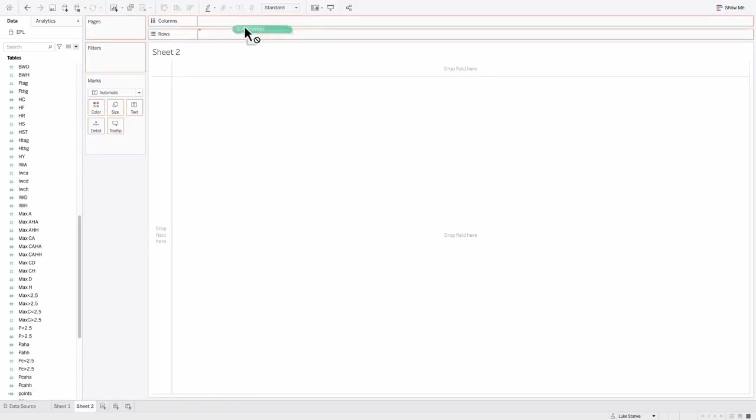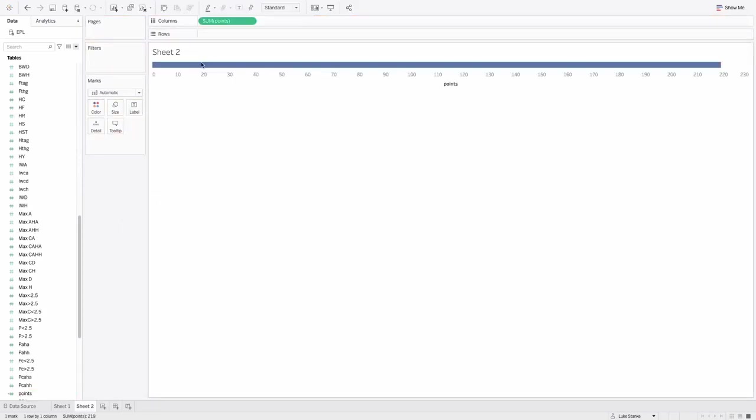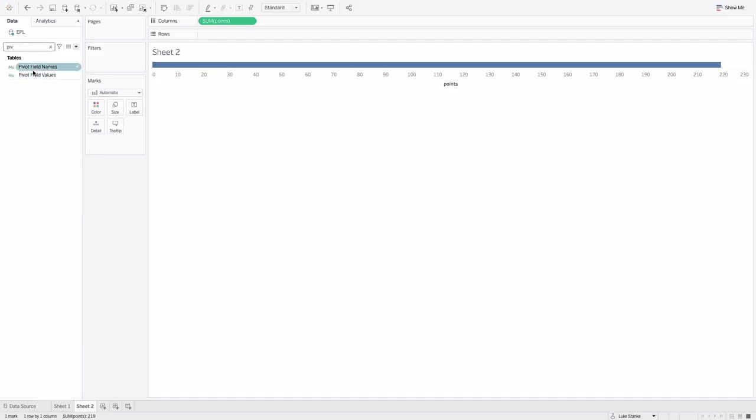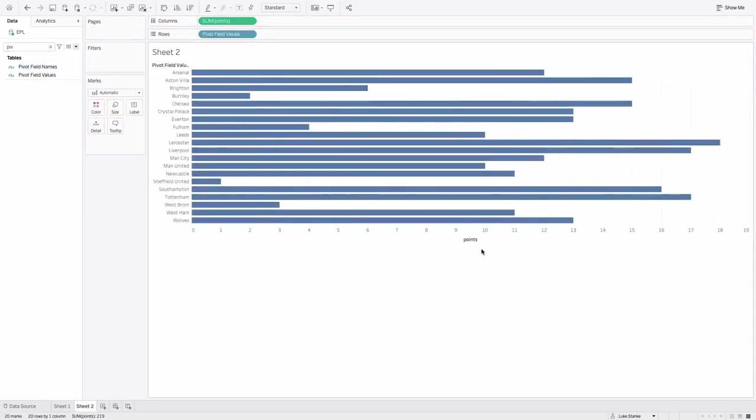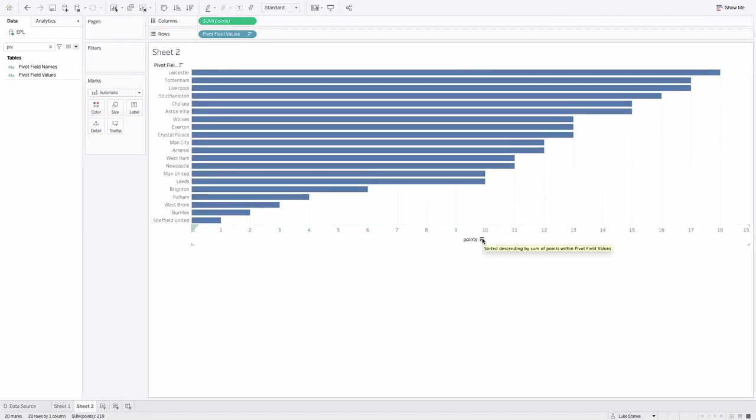I'm just going to bring points out on the column so we can see it. And let's bring out each team, which is going to be the pivot field values. So there's every team, we can sort it, that's exactly what we need to do. Now we've got points.